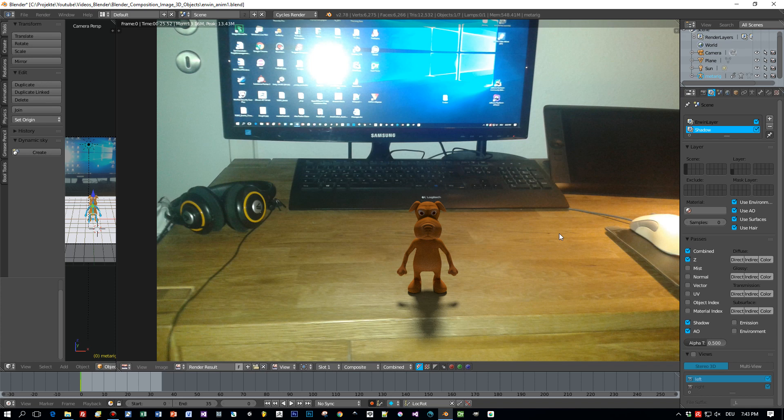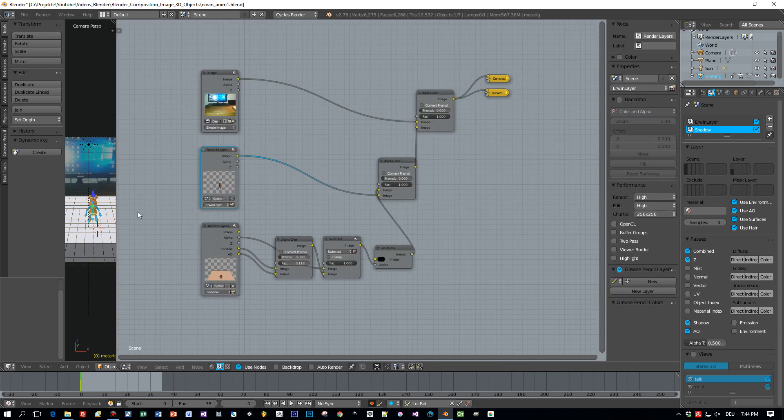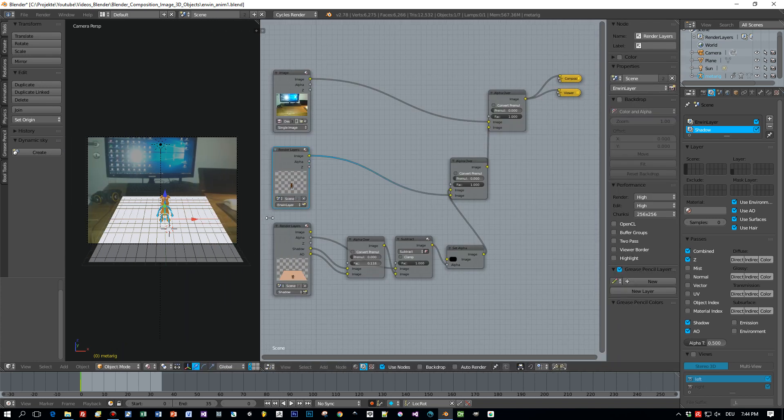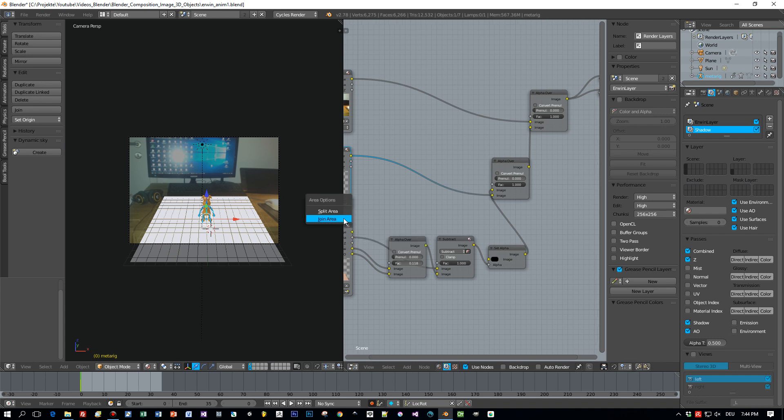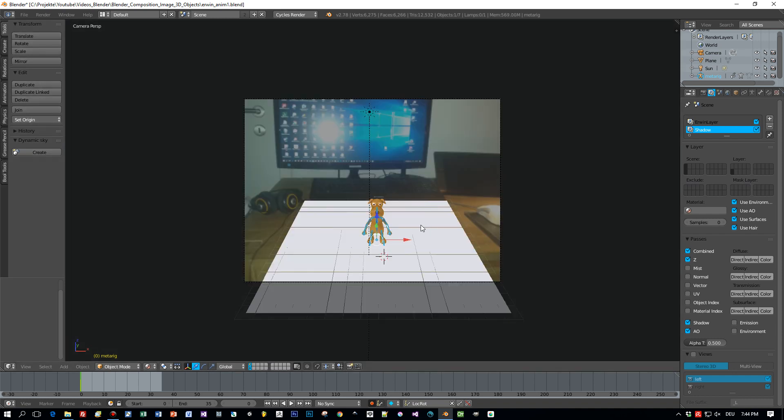Okay, that's nice, but what I want to do now is I want to animate this character. So let's hide the node editor and let's see how to start.